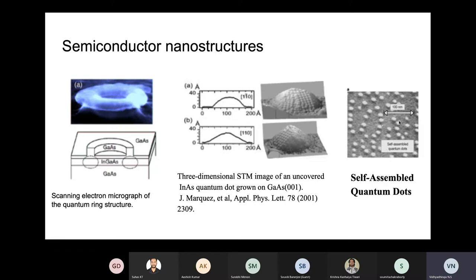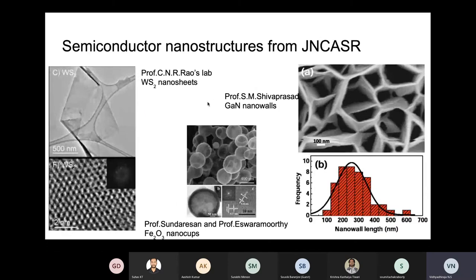This is a whole collection of self-assembled quantum dots - you don't have to engineer them by putting them in specific places; they automatically grow and self-assemble their arrangement. At JNC, microscopy is taken extremely seriously and we have state-of-the-art transmission electron microscopes, scanning electron microscopes, atomic force microscopes, and magnetic force microscopes. From Professor Rao's lab, these are tungsten disulfide nano sheets.